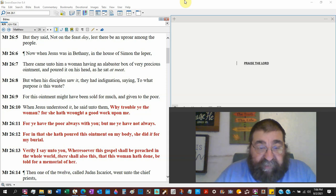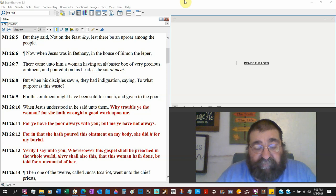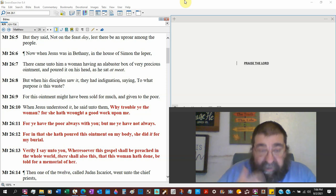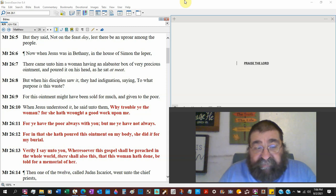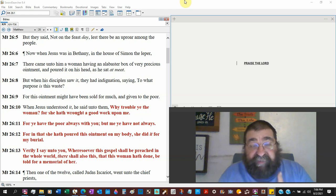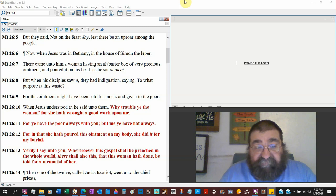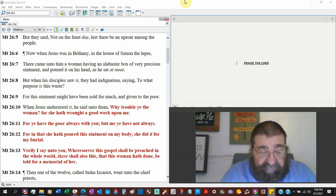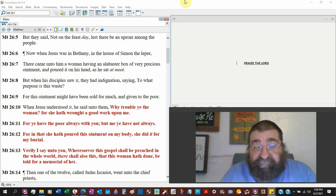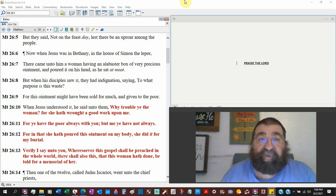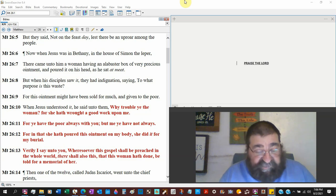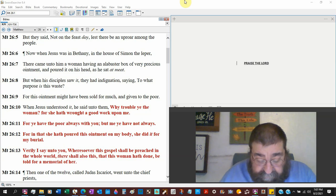'But me, Jesus, ye have not always.' Now he's prophesying, I'm going away. 'For in that she has poured this ointment on my body,' his head dripped down, 'she did it for my burial.' He's foretelling his death. Jesus Christ suffered and died according to the scriptures. This is one of the scriptures where Jesus foretells of his death.